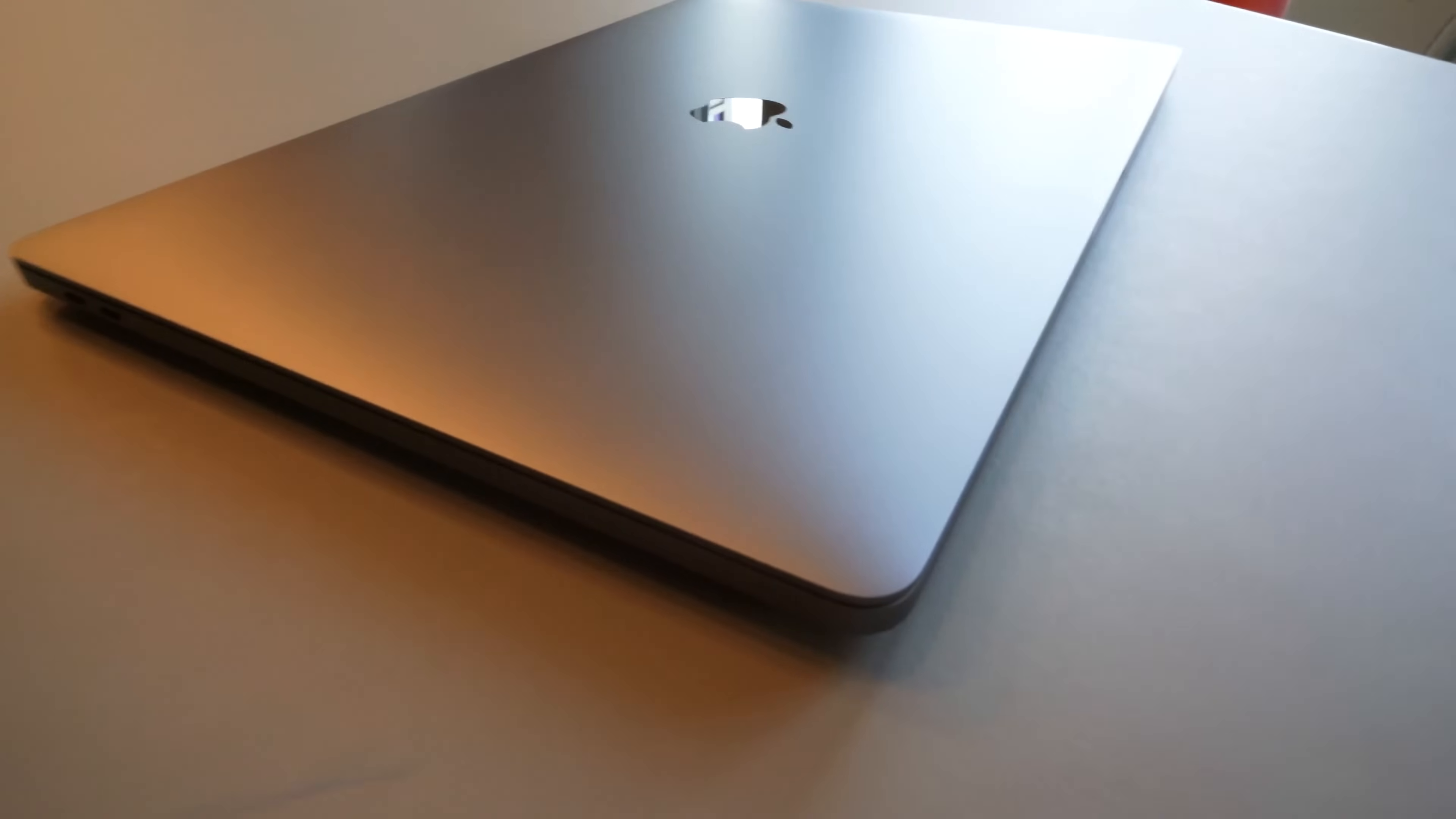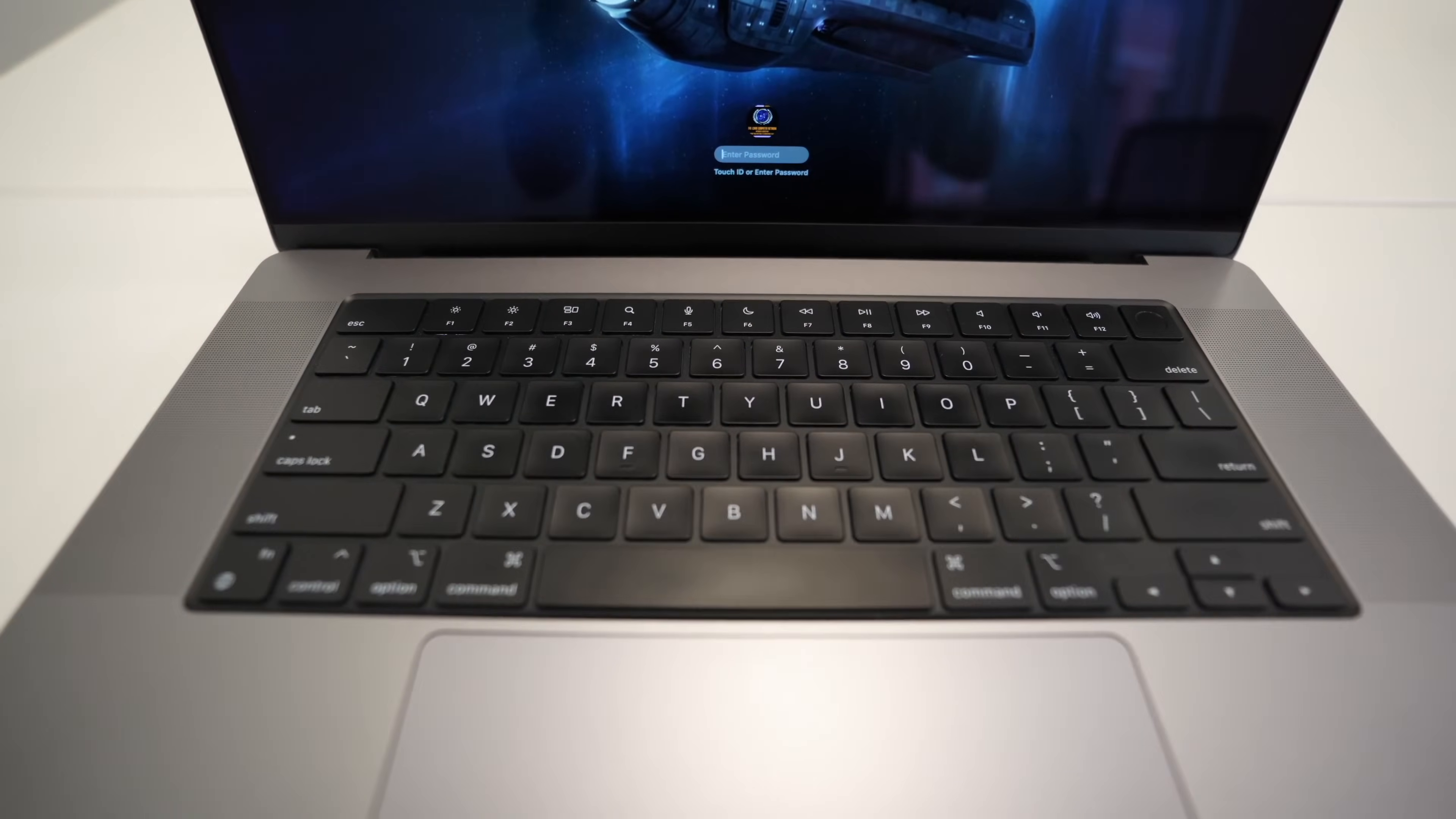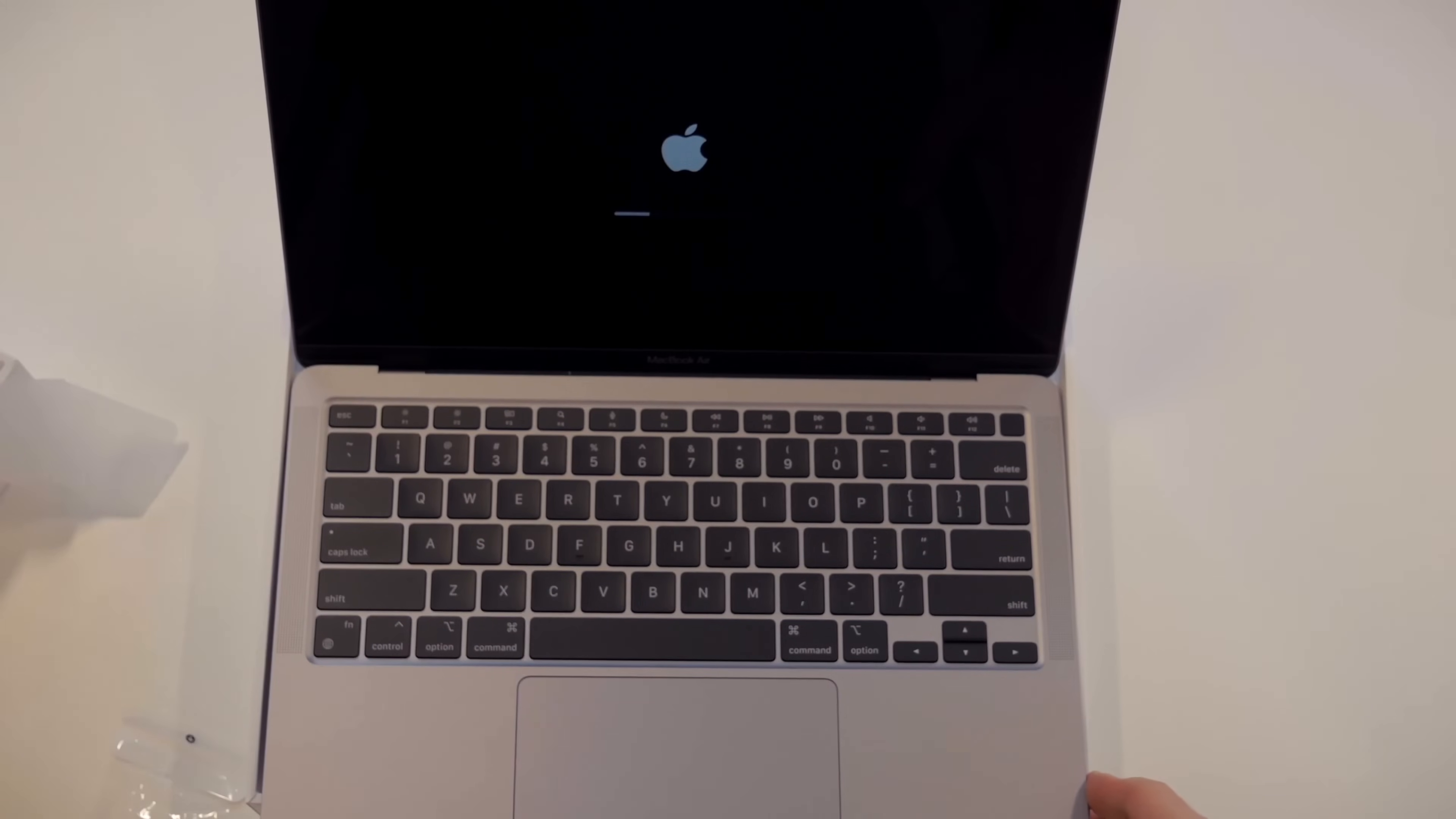You may have noticed in those videos that some of the keys after several years still had more of their matte finish than what you might expect on a typical MacBook Pro. Well, here's how you can save your MacBook keys as well if it's not already too late.